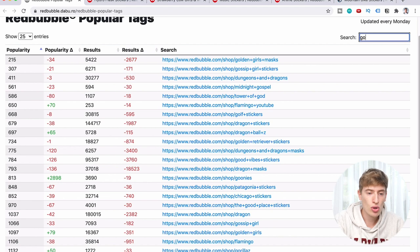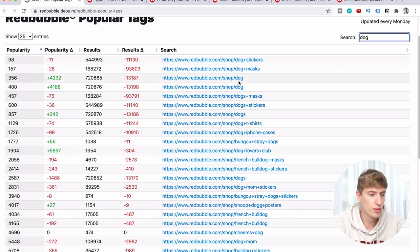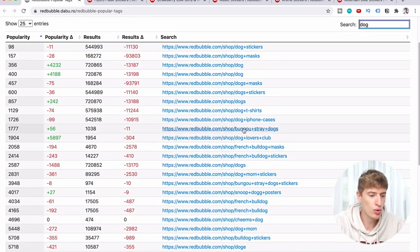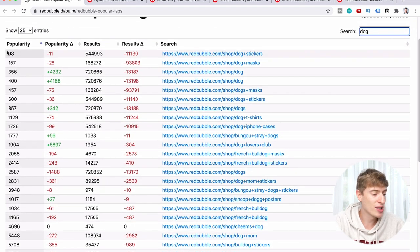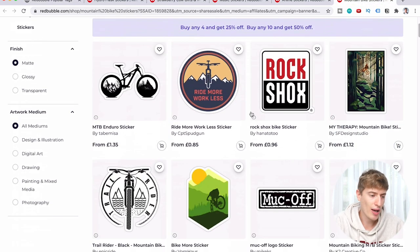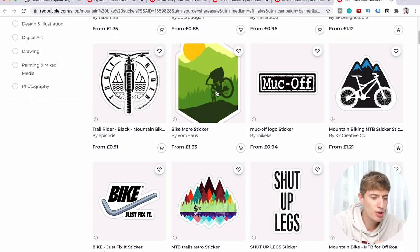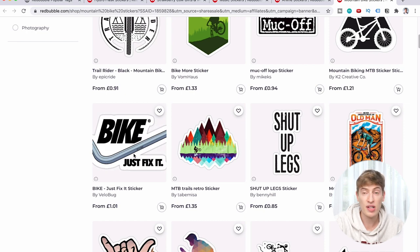Now let's try 'dog.' We can see dog stickers, dog masks — stickers and masks seem most popular. Then we've got Bungo Stray Dogs, French Bulldogs, dog mom stickers. Dog stickers has a popularity of 98, which is pretty cool. However, there's a huge number of actual products using this tag. Looking at mountain bike stickers, some of these are pretty much just Placeit images with zero skill — but very smart. I don't know how legal it is, but it's very smart.